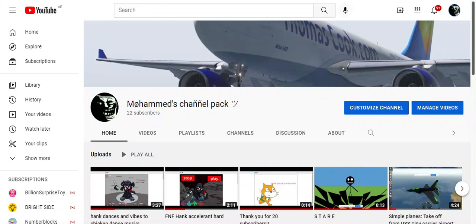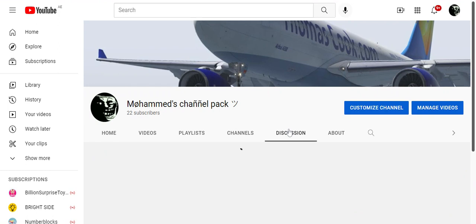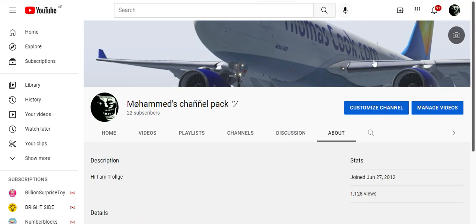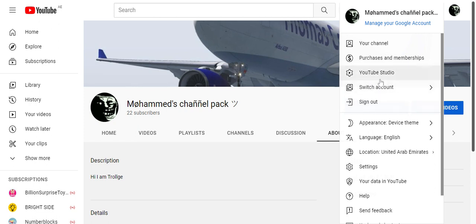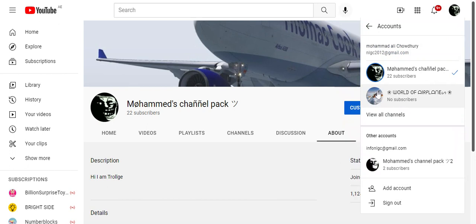You just have to go — check out my mouse pointer, it's in the middle here in the Discussion tab. Then you click here on your profile. There are five things in here, and you have to press Switch Account. I have this account — this is my first account, this is a second account, this is the third account.